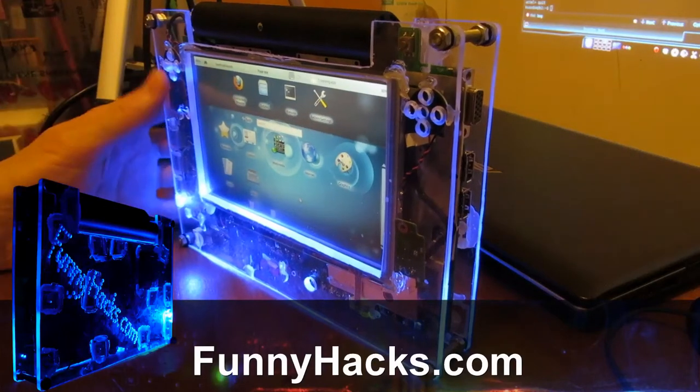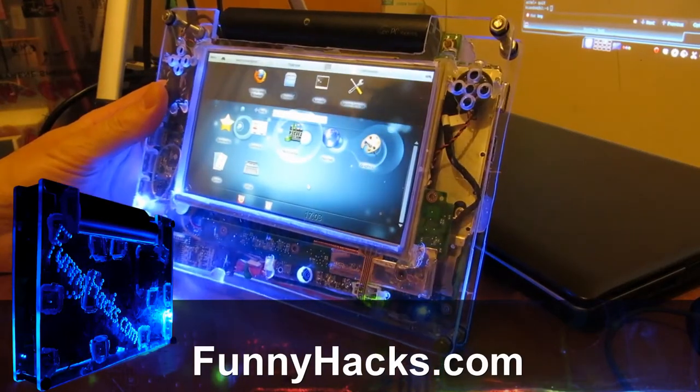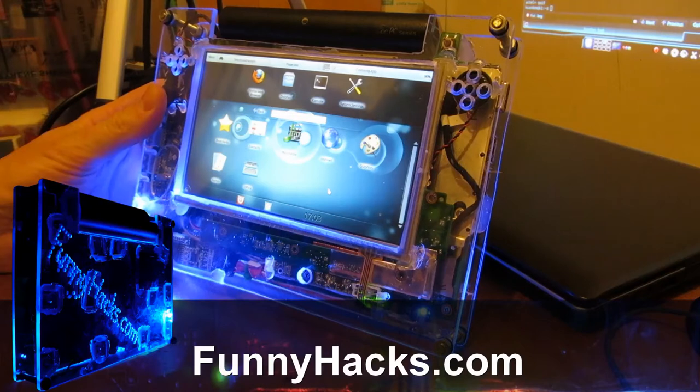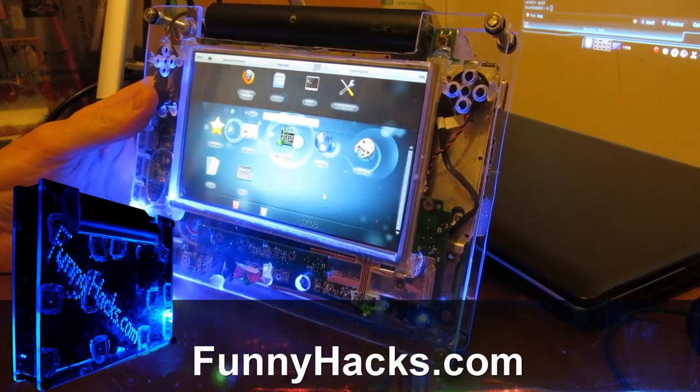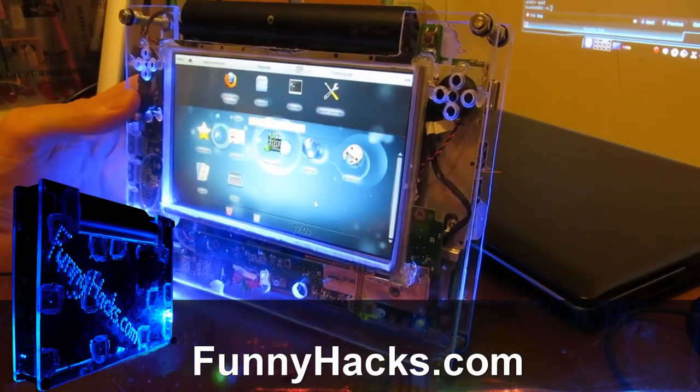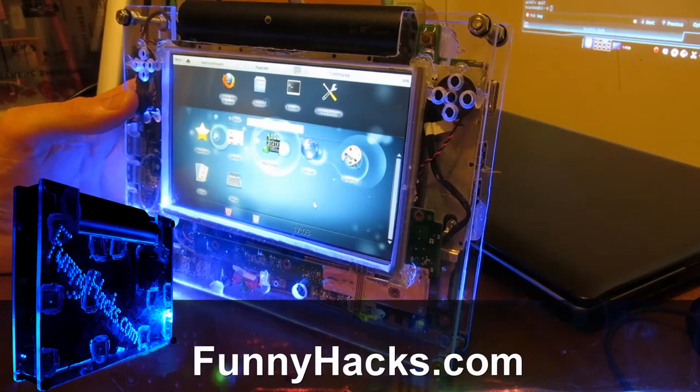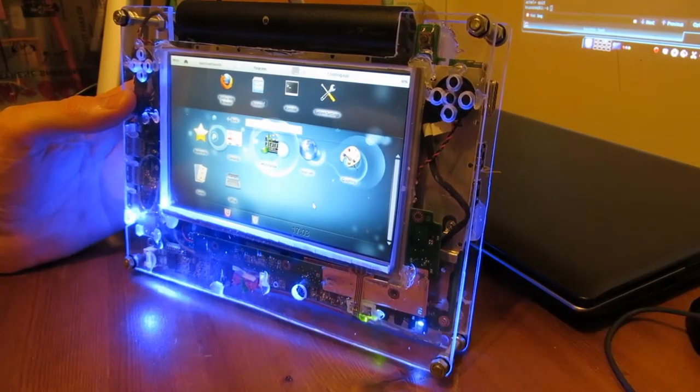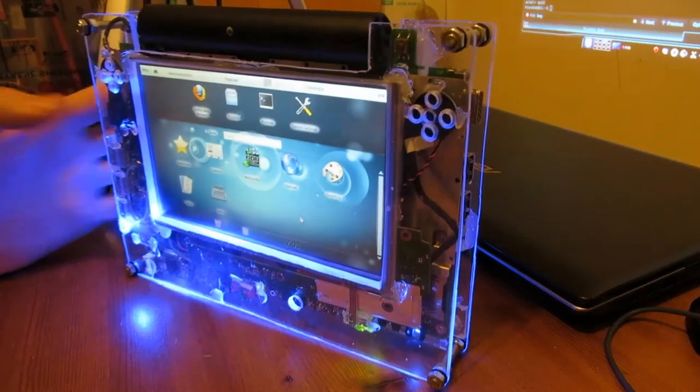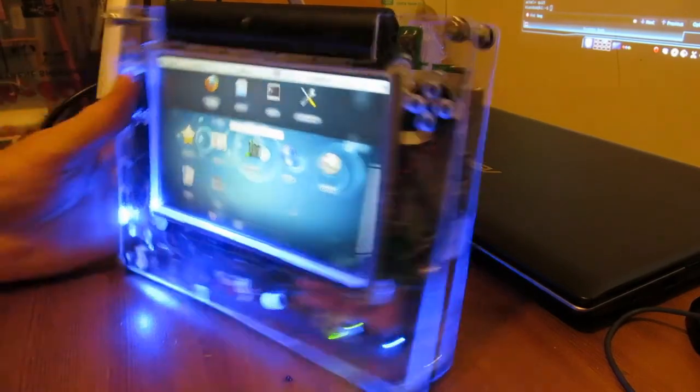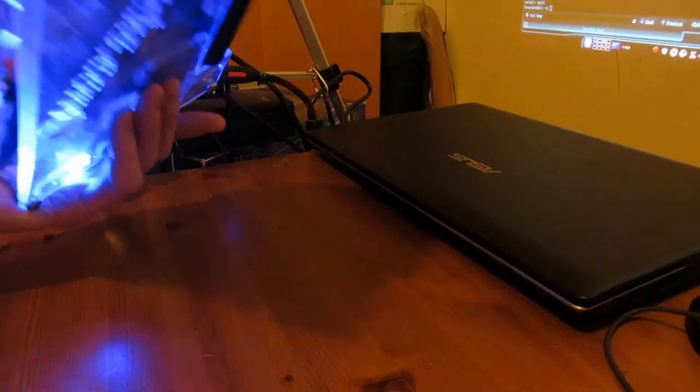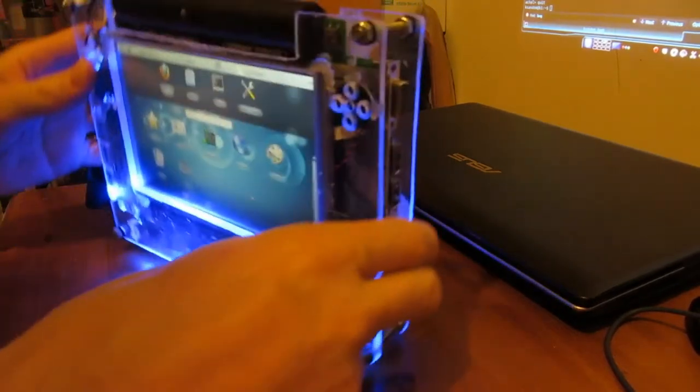So you've no doubt seen this at least in my lower thirds graphics, but hopefully you've also seen it in one of my videos about it. Basically it's a tablet which I built by disassembling a netbook and putting a touch panel in front of it, completely changing the form factor and adding some fancy LEDs.